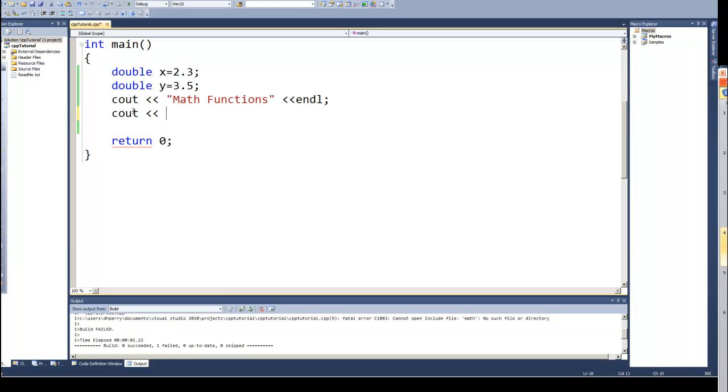You would rarely do this in real life. Normally you would do the calculations, store it in a variable, and then use it for other purposes. So I'm going to describe the function in a comment and then put the function in.